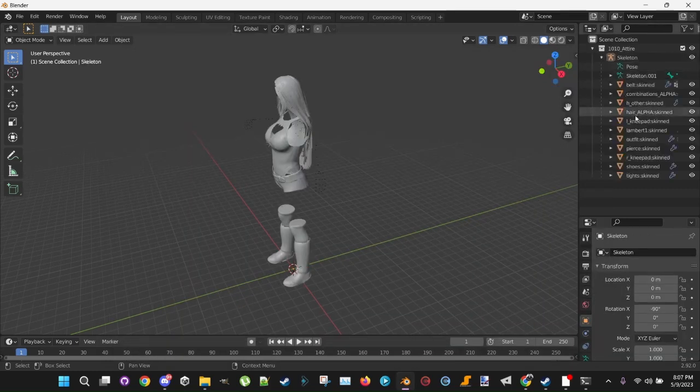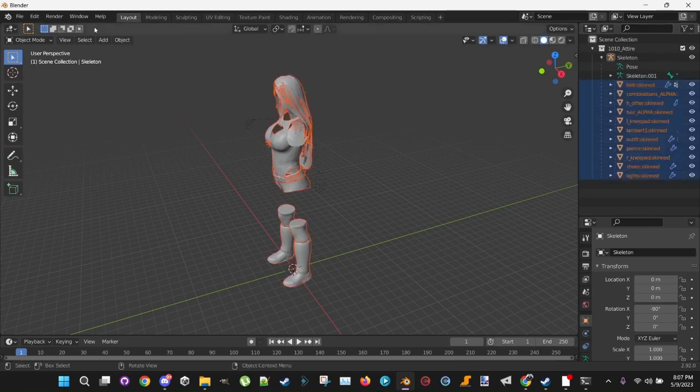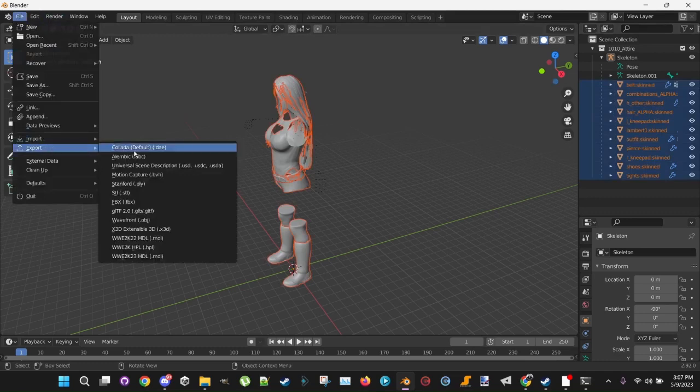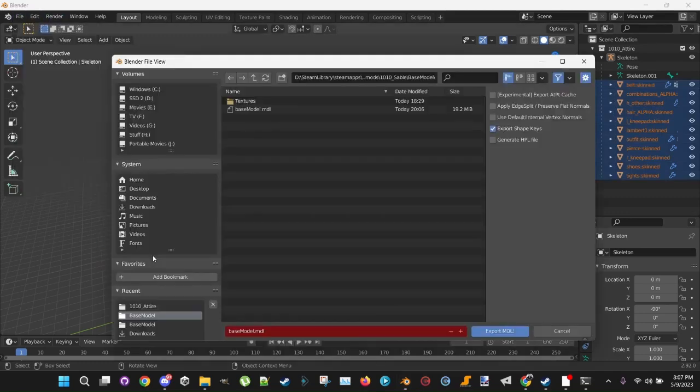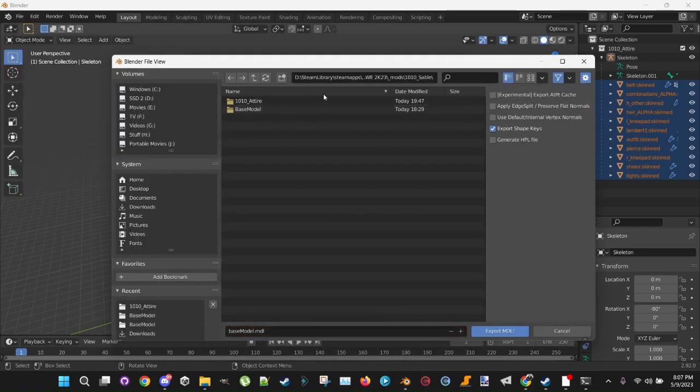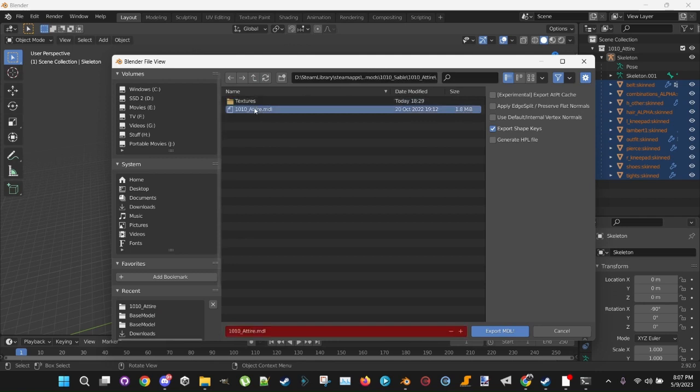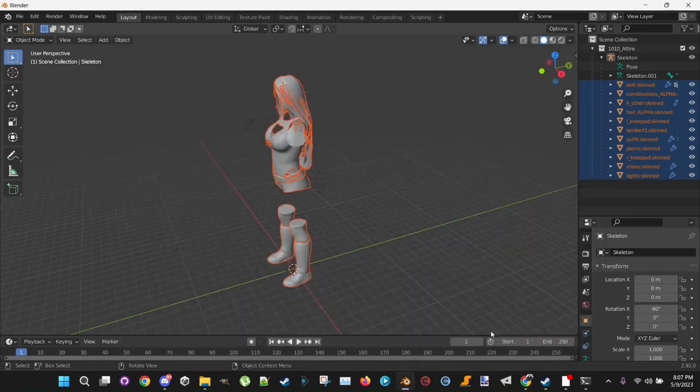Click the dropdown. Once again, highlight all of that below Skeleton. Click File. Export. 23MDL. Go to your 23 folder. Your model folder. Go into Attire. Click Attire. Make sure there's nothing checked. You don't want the Shape Keys checked for this one. Hit Export MDLI.